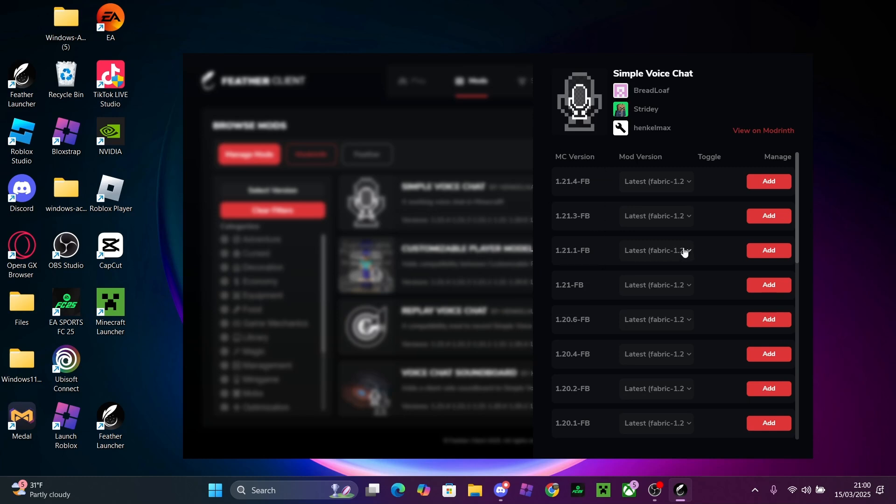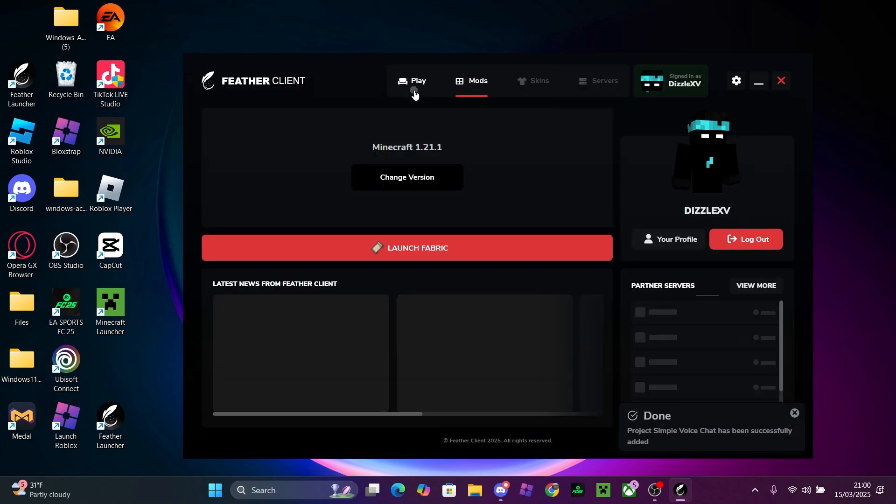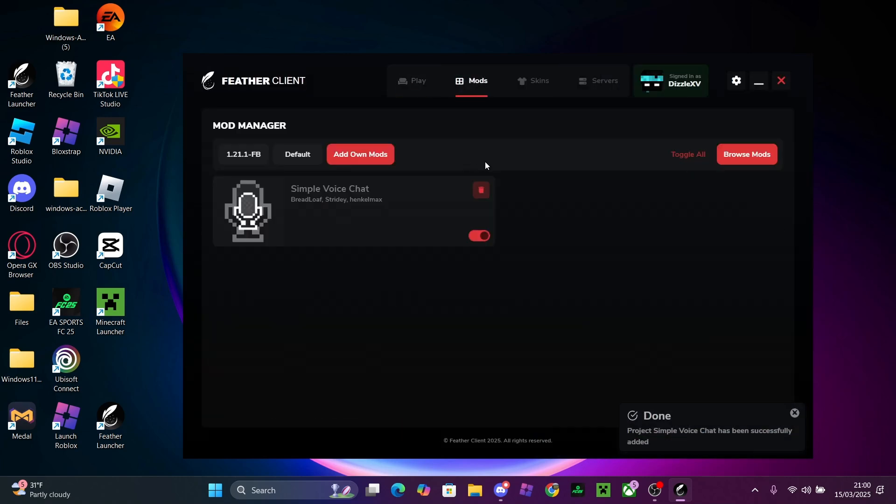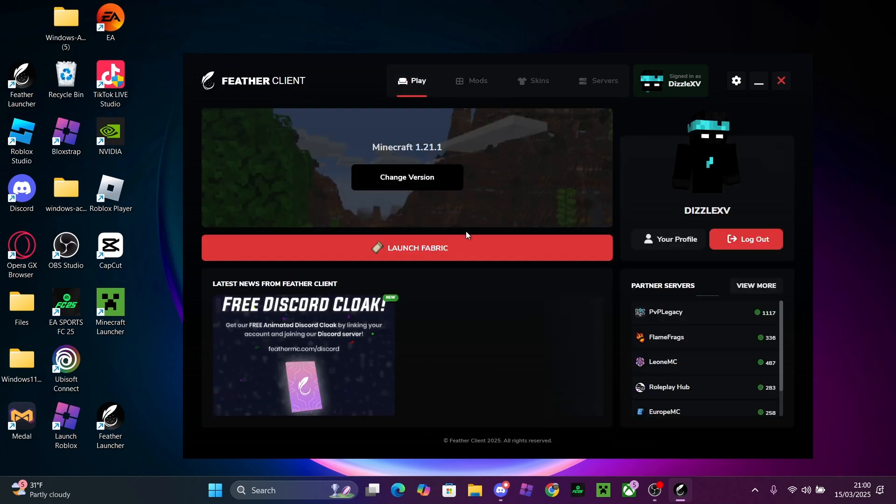So for this case, in my example, I'm using 1.21.1, so you just want to press Add. Then you want to go back to Play and you can go back to Mods, and as you can see, I'm going to launch my game.